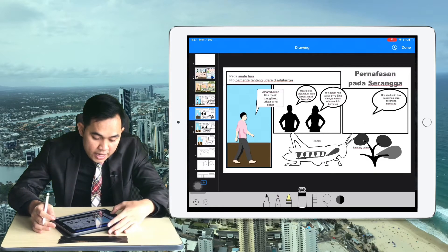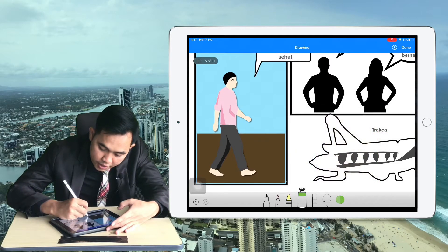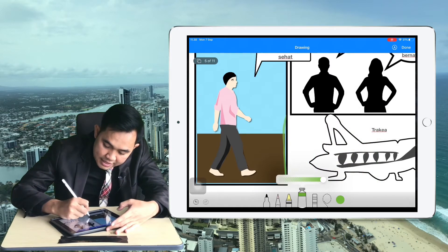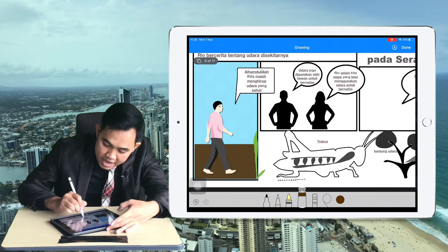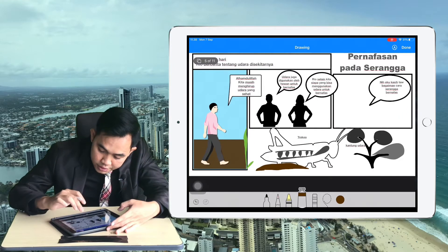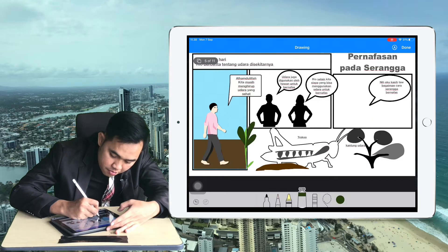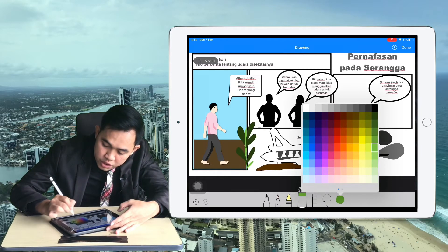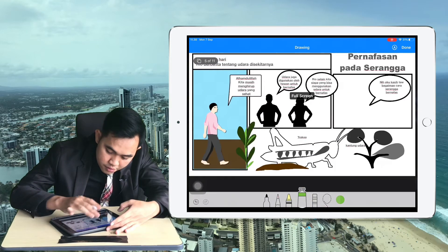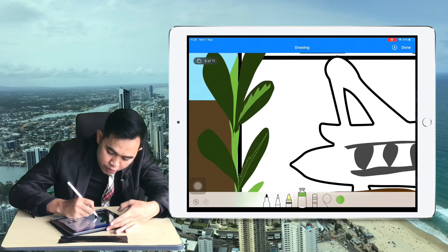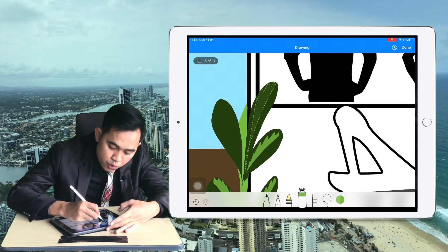We continue drawing more accents for the comic. I use green for the plants and create some land for the grasshopper. When you need shadow, change the color and use whatever shape or detail you need. More detail makes your drawing more interesting.